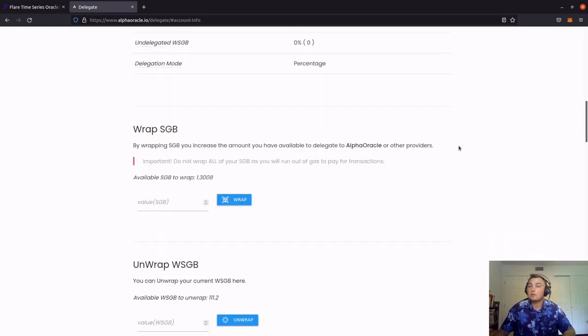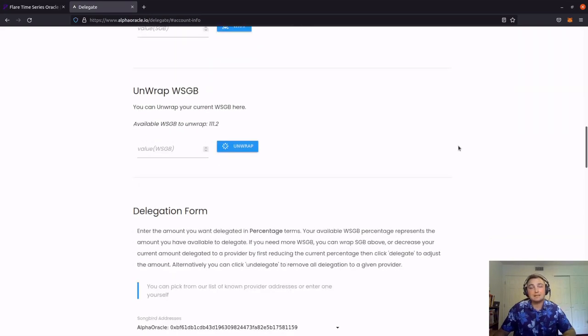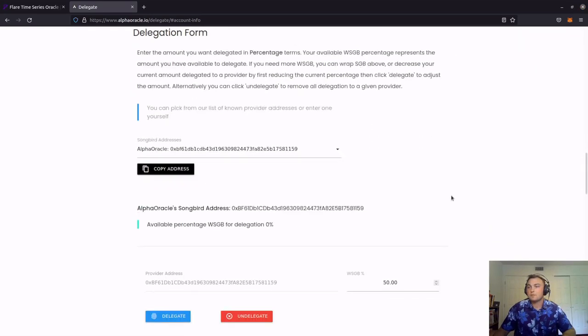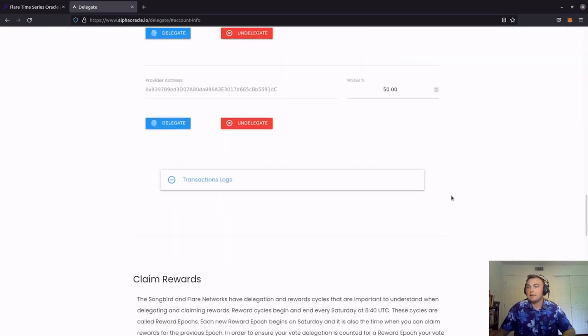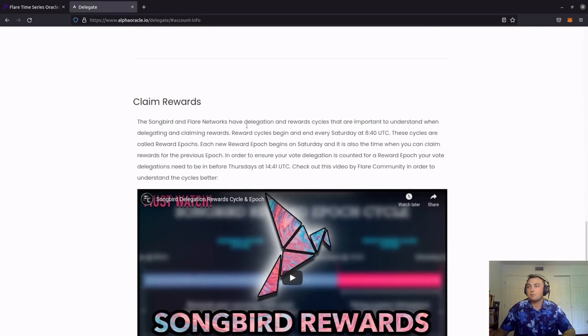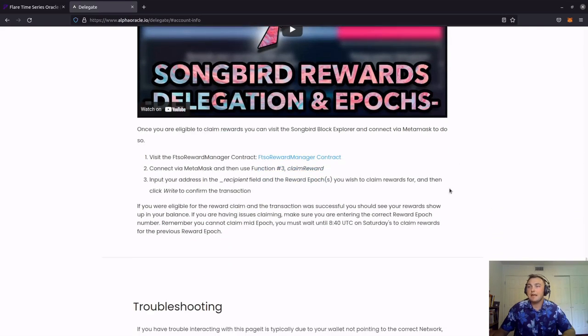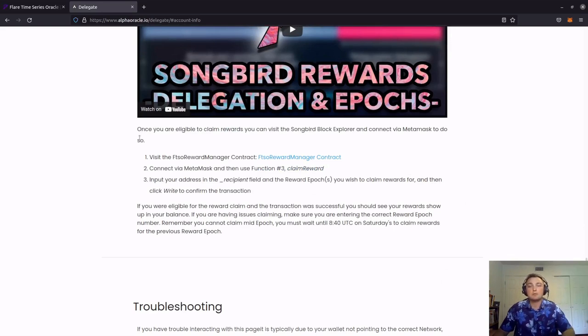On Alpha Oracle, we've got the wrap, unwrap, and delegation. But if we scroll all the way down past it, we can get to the claim reward section, which at the bottom has the three easy steps listed in order for us to claim our rewards.